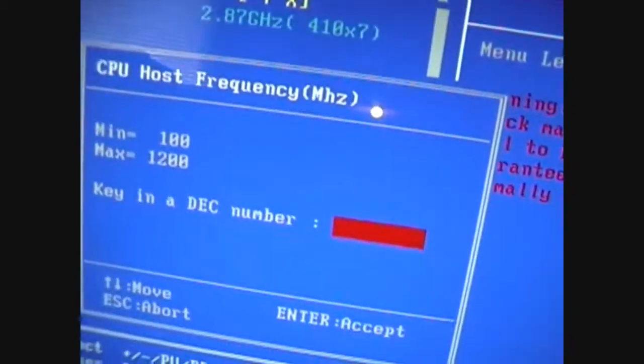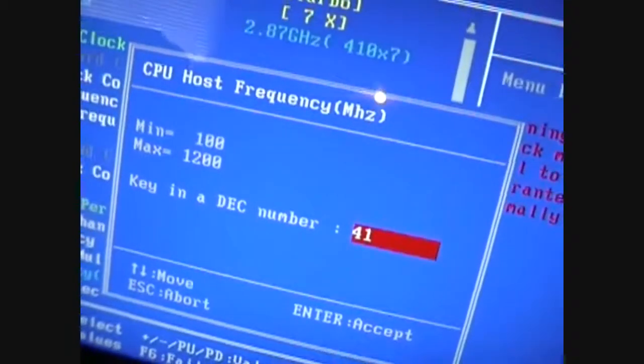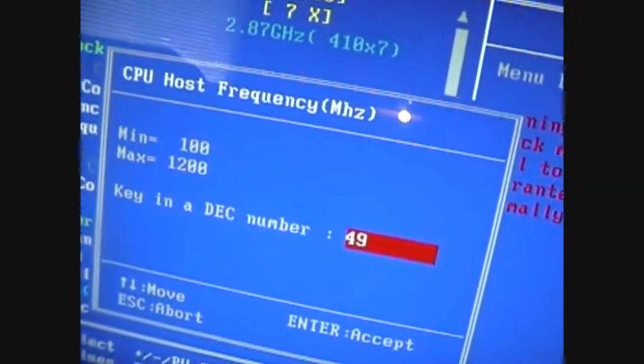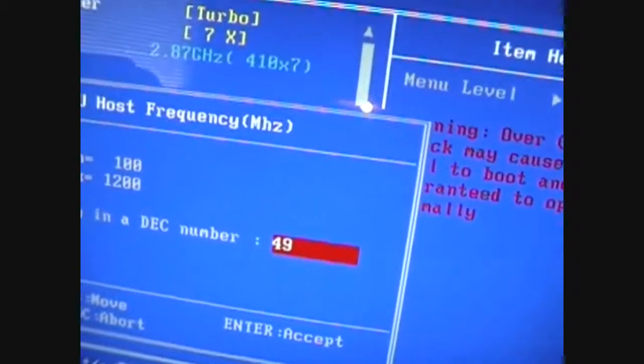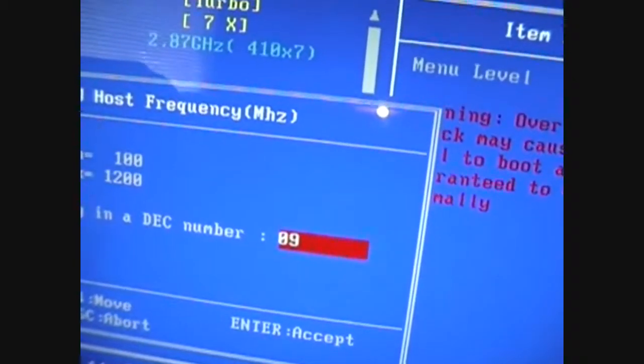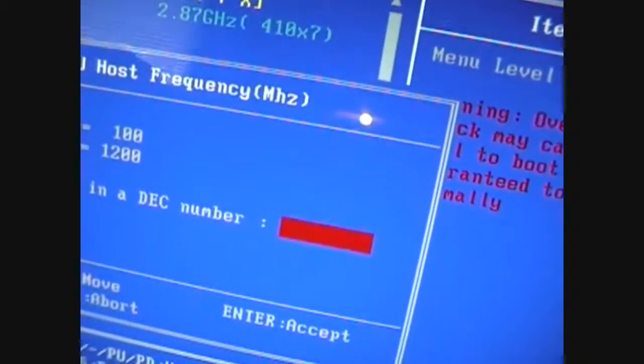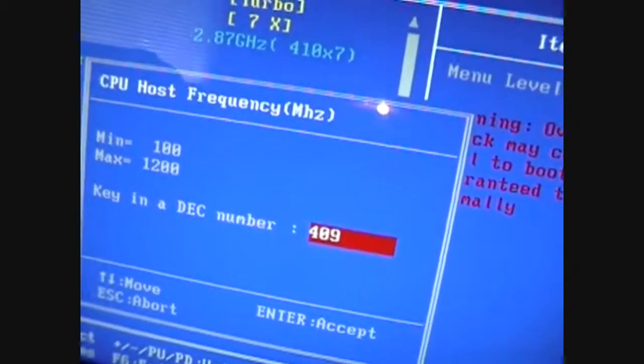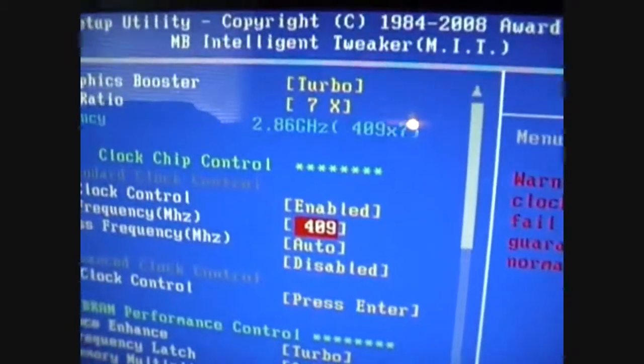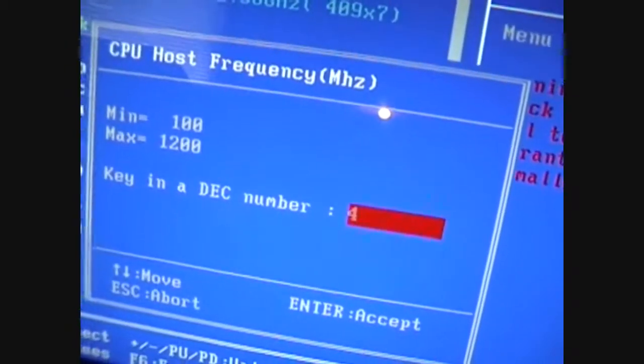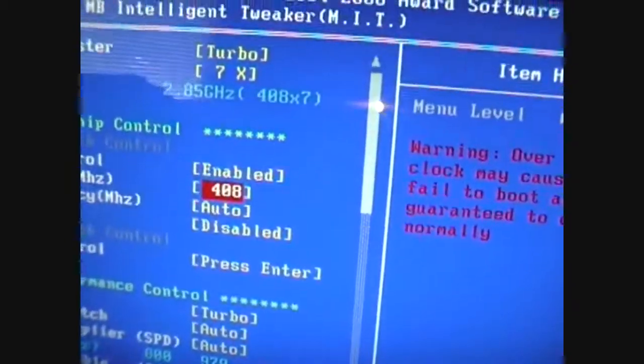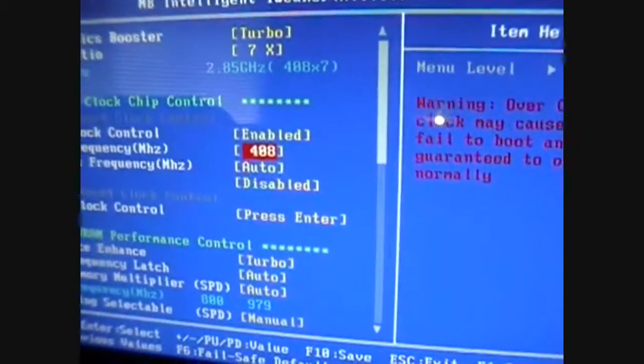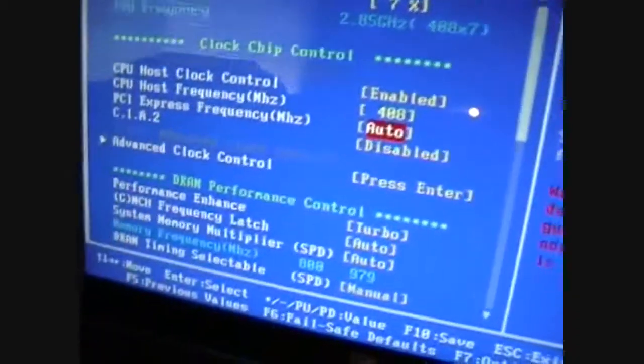Actually, if I can get it, 4.09, that's what I'm going to put it at. Now, 4.08. Yeah, let's try that, 2.85, see how much better I can get.